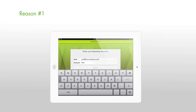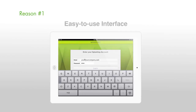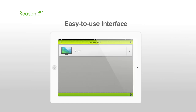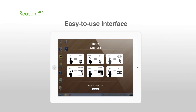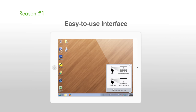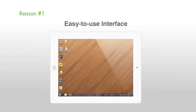Reason number one: easy-to-use interface. Splashtop 2 has been redesigned, making it even simpler to use. No more configuring security codes, Google accounts, port numbers, or IP addresses. Just log in and connect.